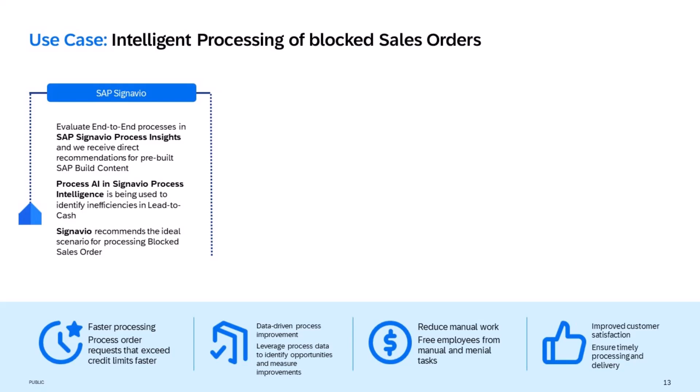We continue with a deep dive to each process in SAP Signavio Process Intelligence to identify the highest automation potential.